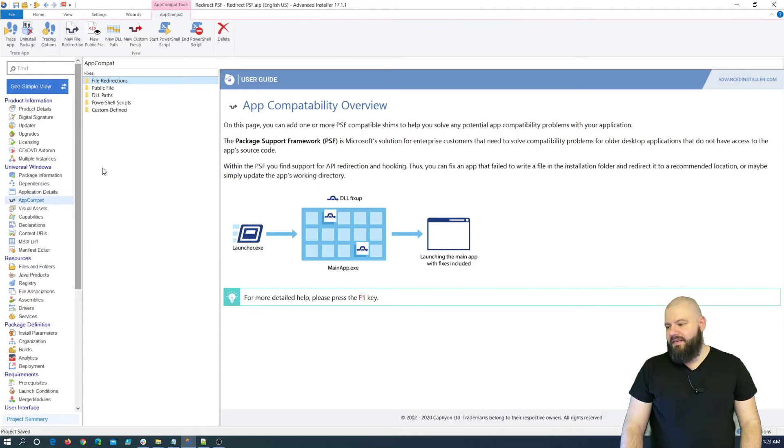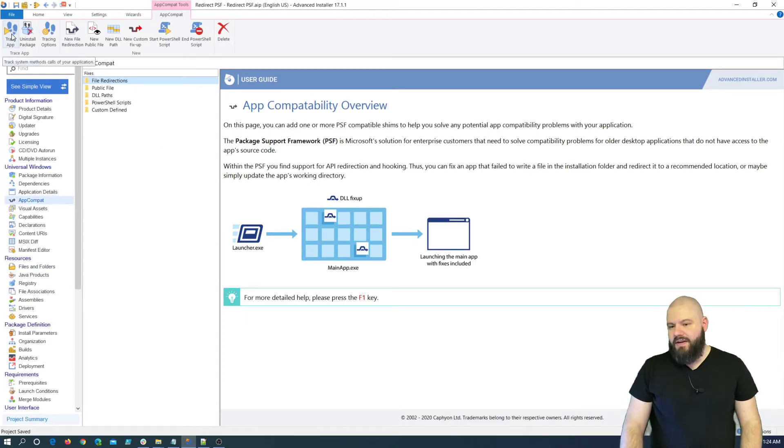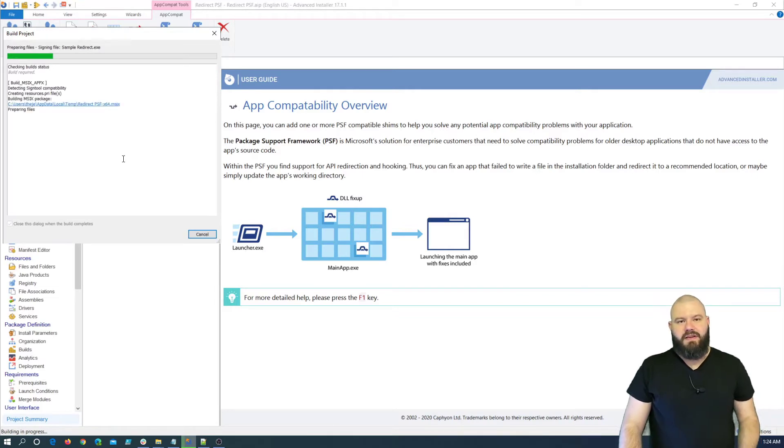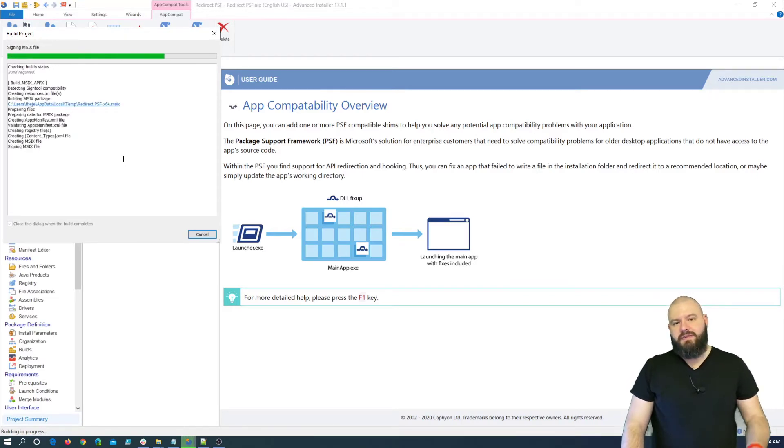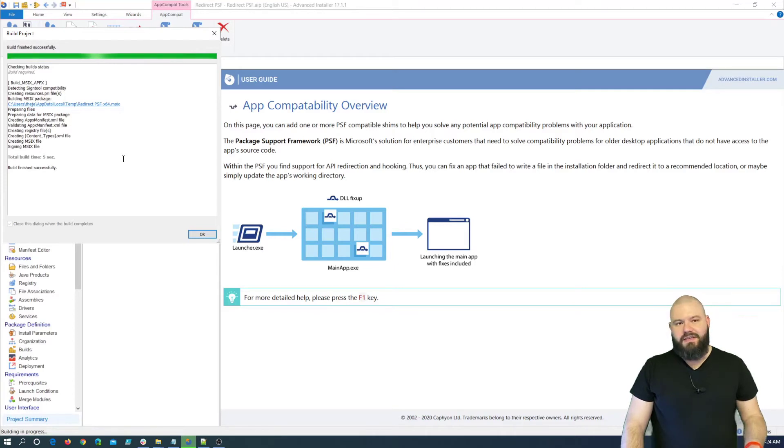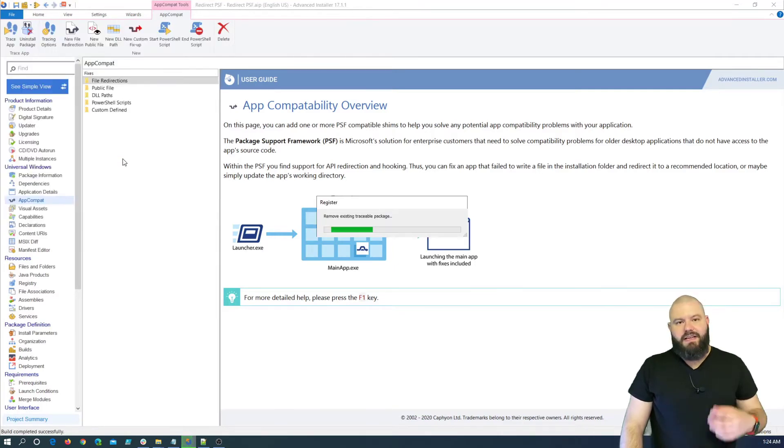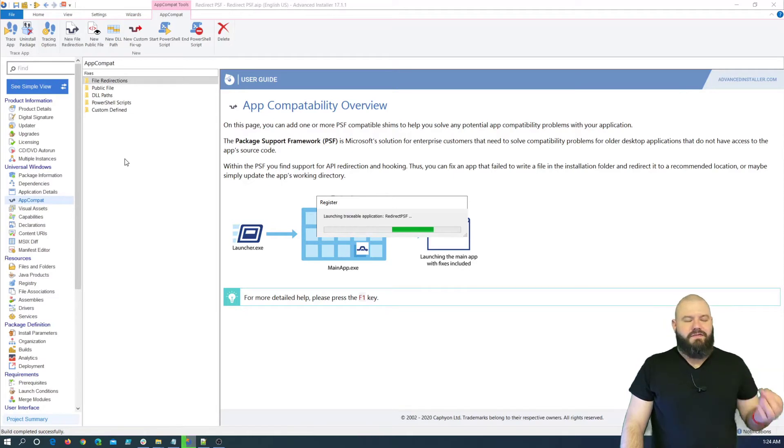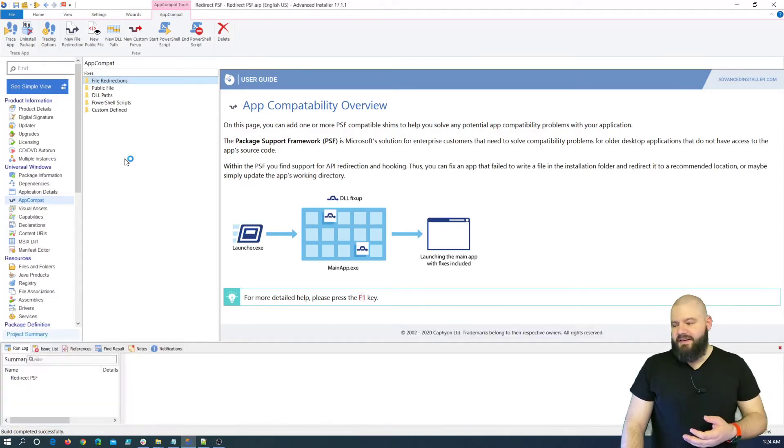And afterwards, I will show you the package and how it looks like. It's nothing too special. You have just sample.exe. And that's pretty much it. If we navigate to the app compatibility page, you can click on trace app. When you click on trace app, Advanced Installer automatically builds your project and installs the package. After that, it captures everything it does in the background to see if something fails.